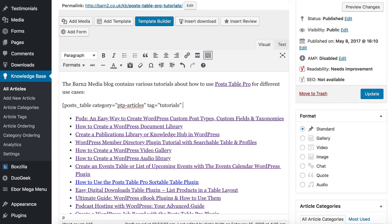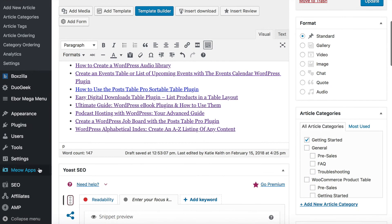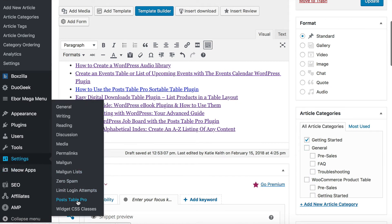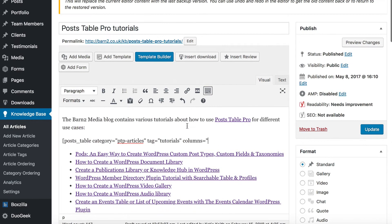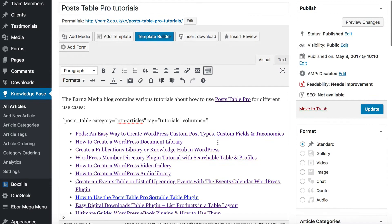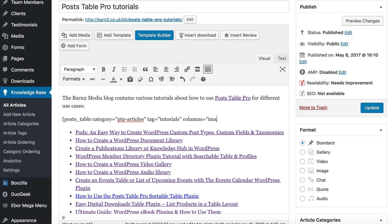Now let's tell the plugin which columns of information to display. There are loads of different column options — use the knowledge base to plan your columns. There are two ways to set columns: the plugin settings page under Settings > PostTable Pro, or directly in the shortcode. I'm going to do it in the shortcode. I'll add columns: image for the featured image, title, tags, and date. There are also options like post content. Then close the shortcode.